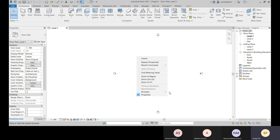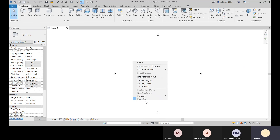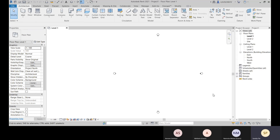If you uncheck the Project Browser, it will disappear. To bring it back, right-click and under the Browser option go to Project Browser.